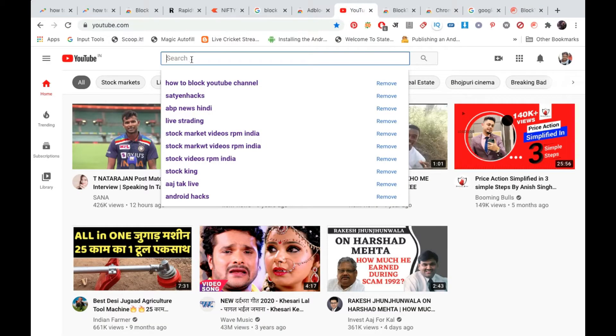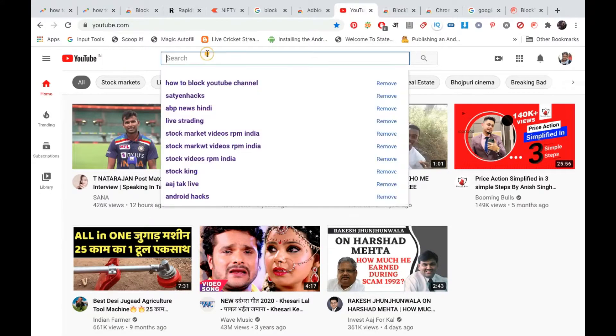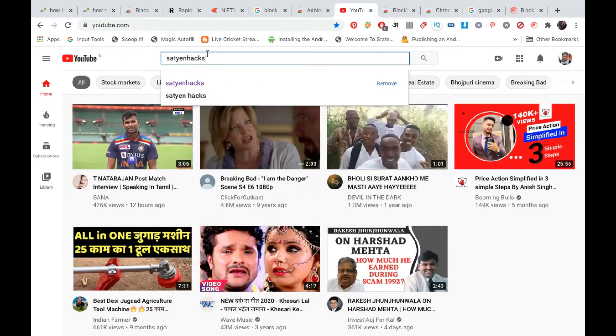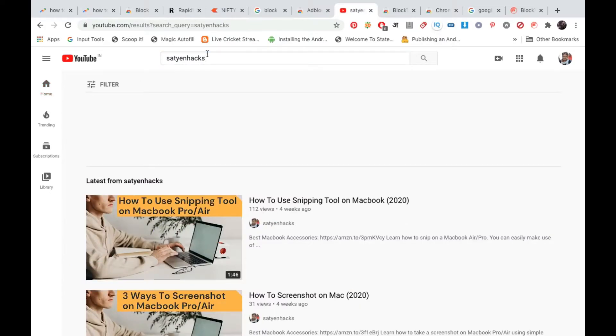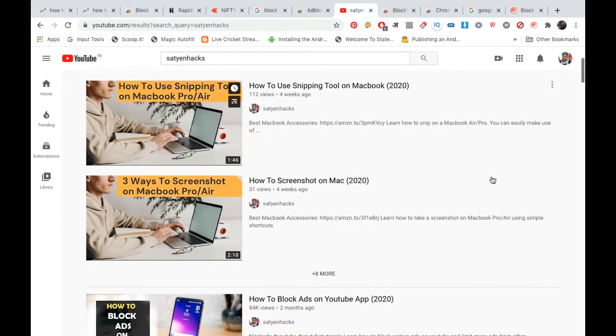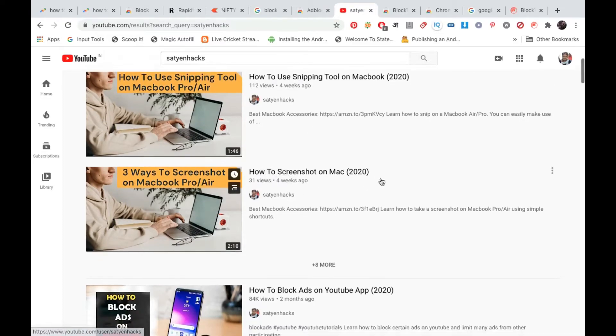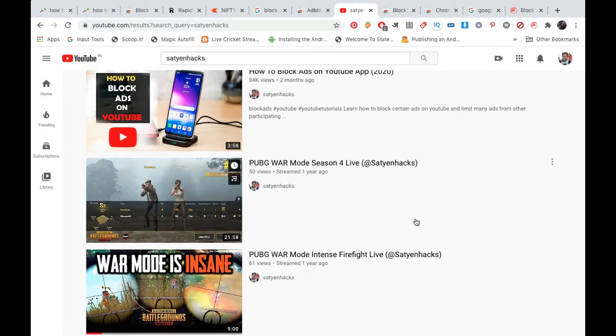Now I will search for my channel name, that is Satyan Hex. I'm going to hit enter and you can see videos from my channel, that is Satyan Hex and all those videos.